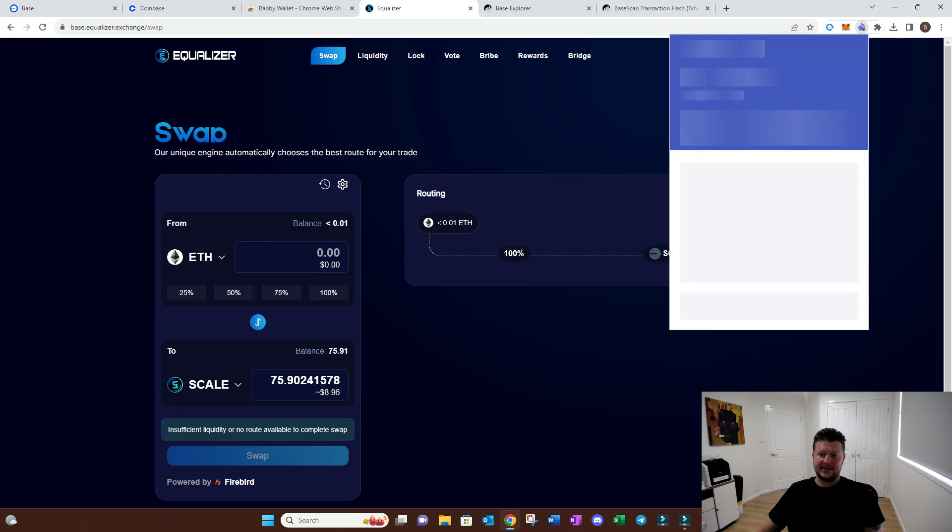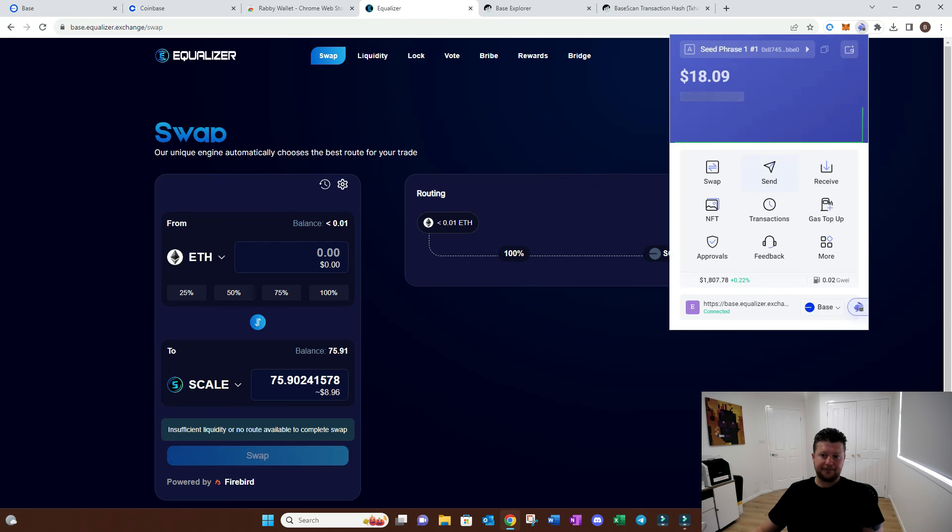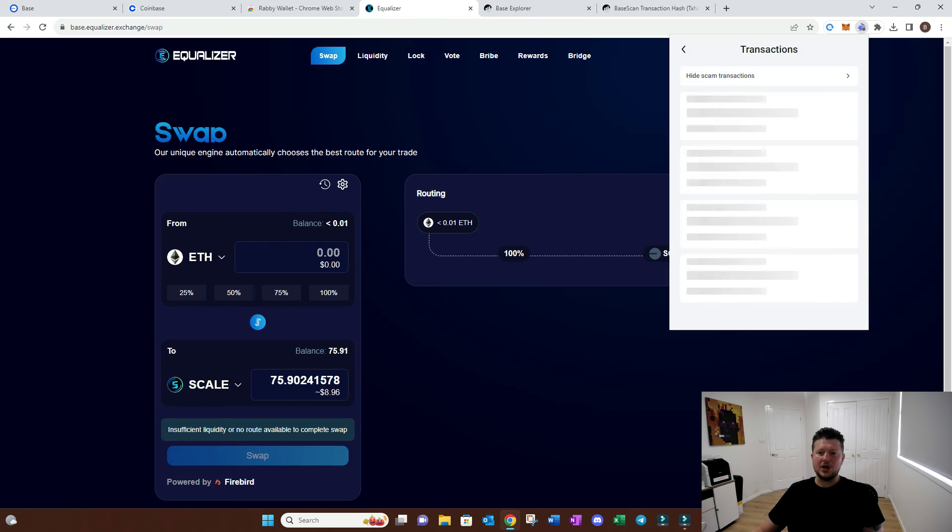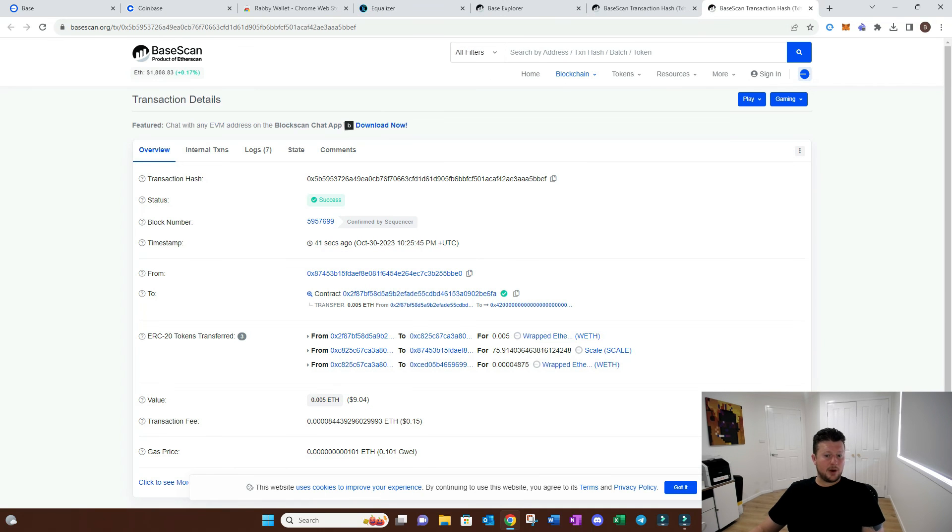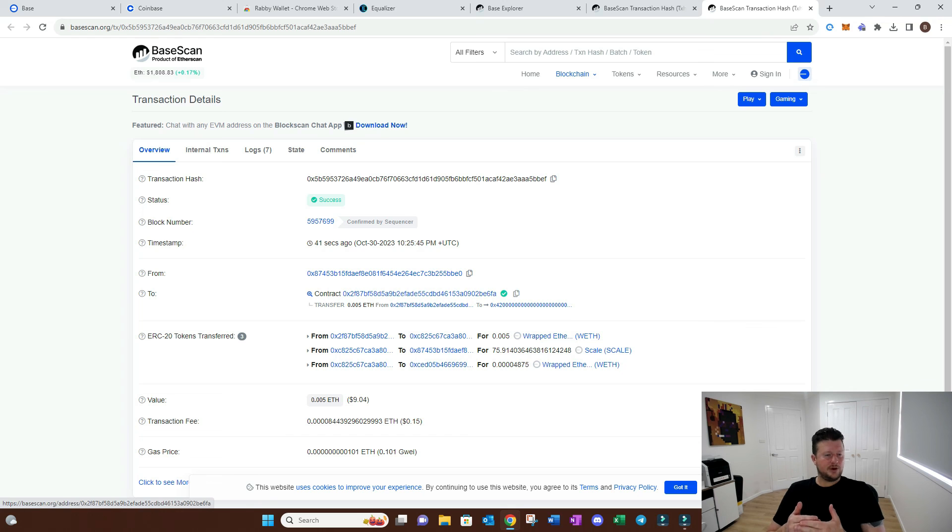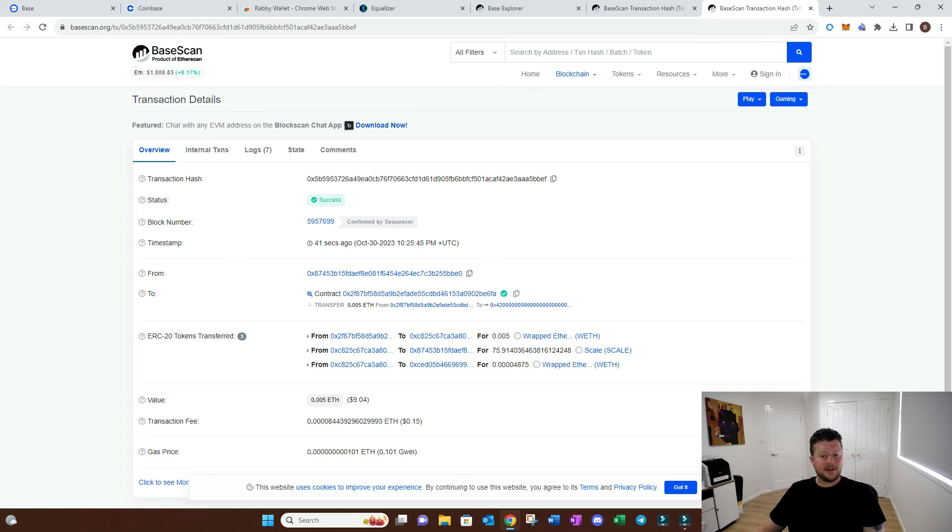If you go back to the wallet now, you're going to see that transaction went through. You can go and have a look at it on the chain. Let's quickly open it up and it's showing you everything that occurred. We used 0.005 Ethereum and we swapped it for this amount of scale. So now we have scale in our wallet.